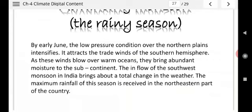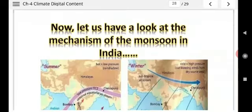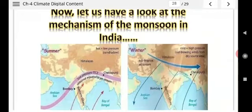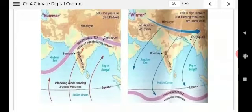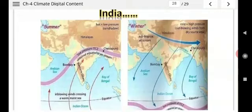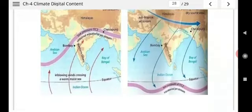Now let us have a look at the mechanism of monsoon in India. Look at these two pictures — they are very important. You have to draw them in your notebook as well.